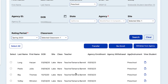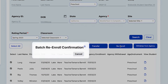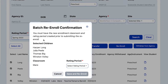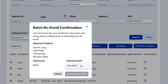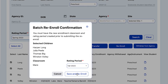In order to re-enroll children from one class to that same class in a new rating period, select All, select Re-enroll, and now this group of children that were in the Spring 23 rating period are now re-enrolled to the same class in the Fall 23 rating period.